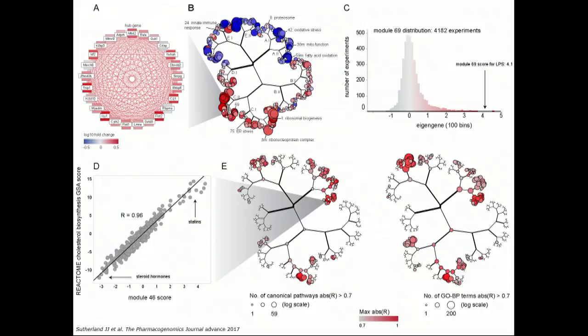On top, that's the LPS treatment. In this case, blue is down and red is up. The modules are perturbed in a downward regulation. This is one of those modules — it's very predictive of injury and has an eigengene score of four. An eigengene score is a z-score telling you how different this is in units of standard deviation from everything else I've ever seen. A z-score of four tells you this is four standard deviations from the mean of everything seen over 4,000 experiments.